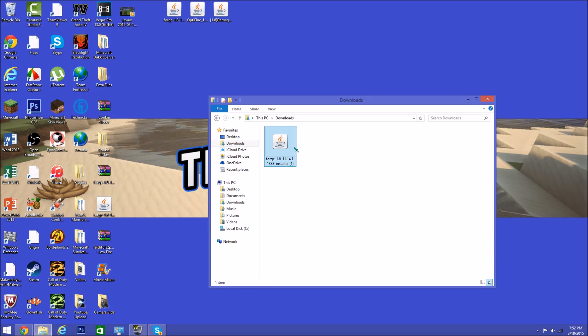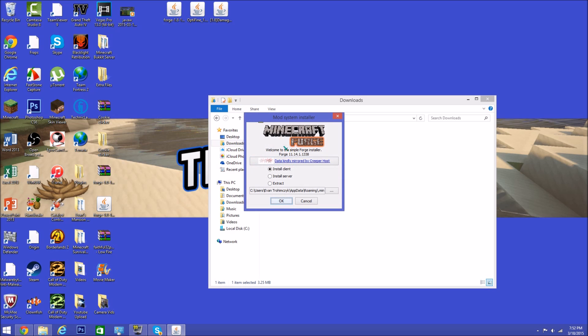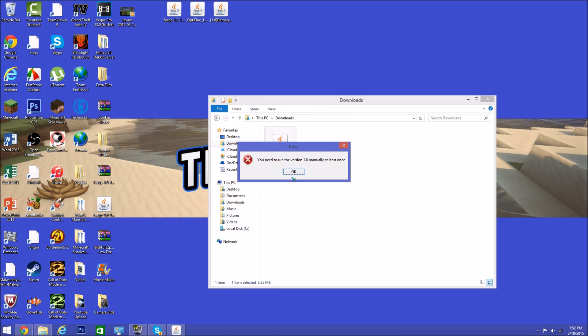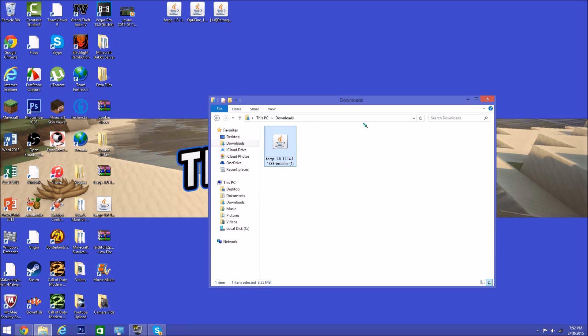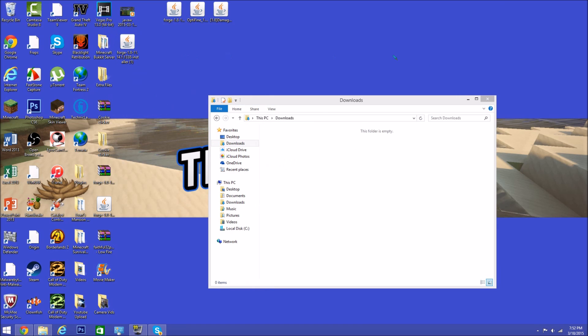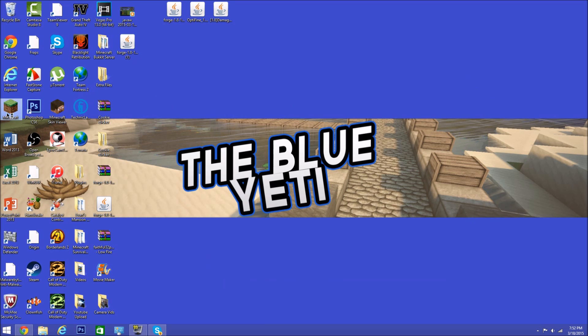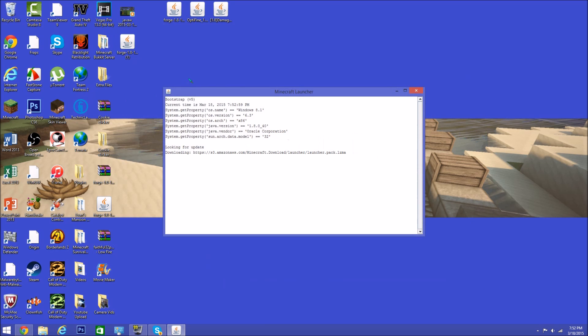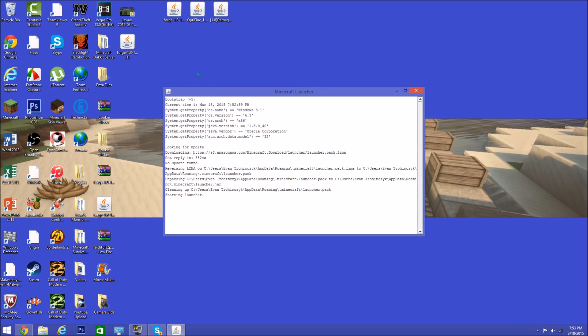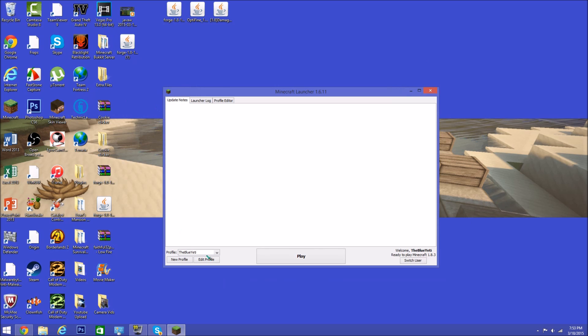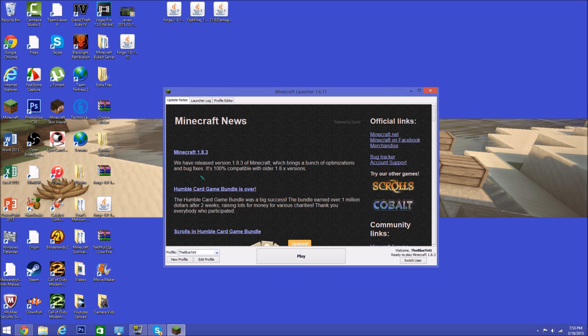What you want to do is double-click this Install Client. It says you need to run version 1.8 manually at least once. Let me put that on the desktop and show you what that means. You have to switch your profile over to 1.8—just playing 1.8 instead of 1.8.3, the most recent Minecraft version today. You guys might be watching this when 1.9 is out, I don't know. But what you want to do is edit profile, use this version, and go down to 1.8.